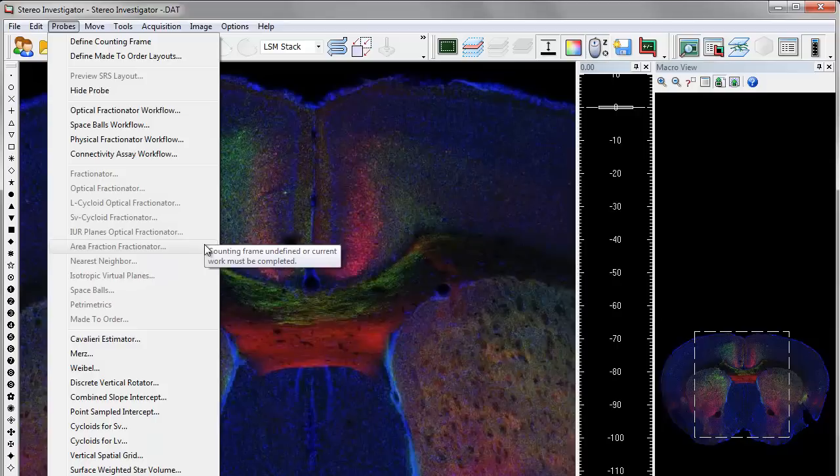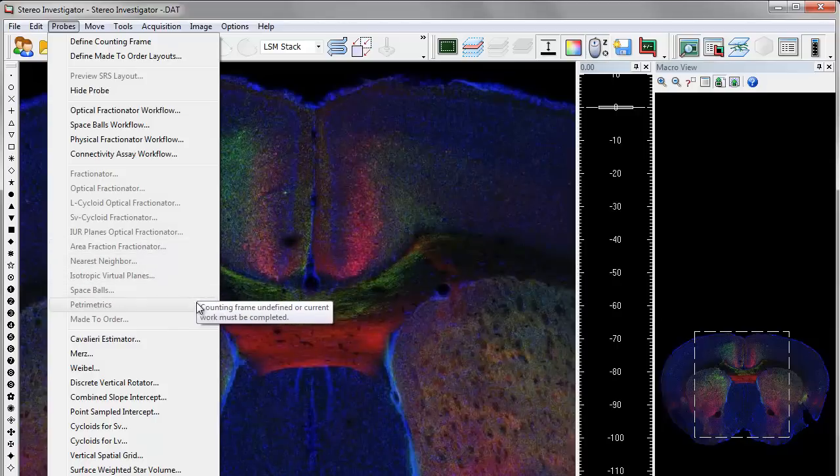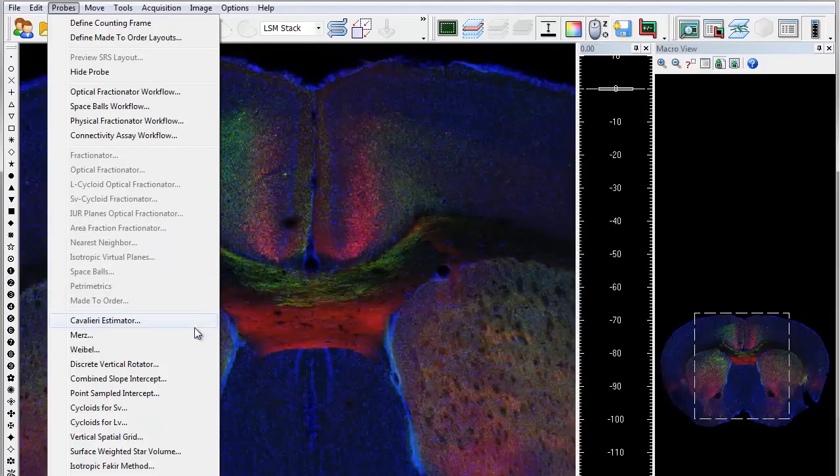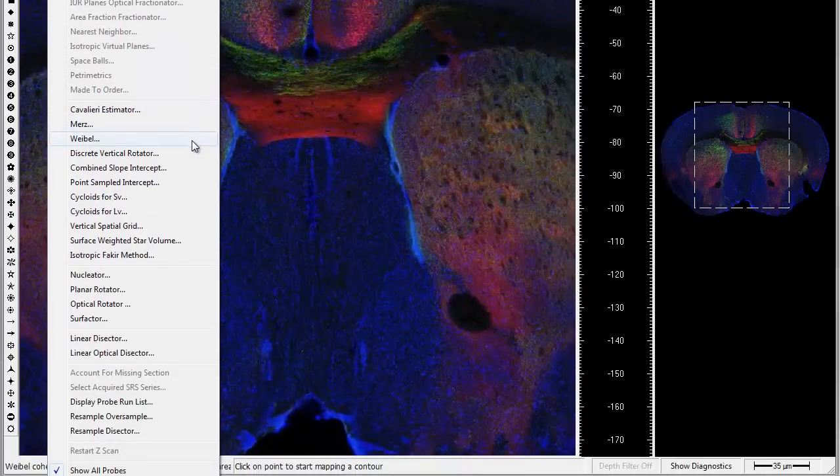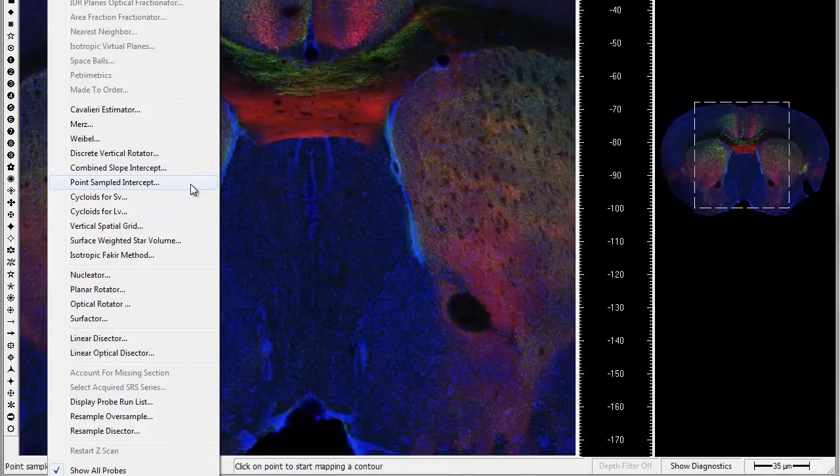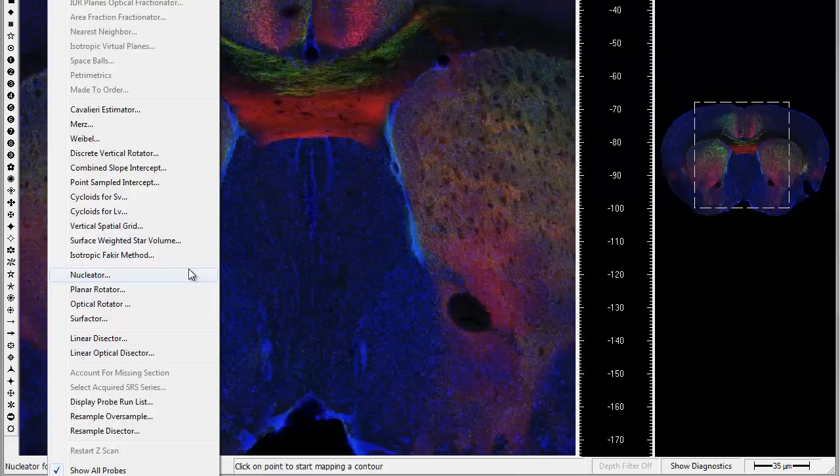Each probe in StereoInvestigator is made to accomplish a different stereological method efficiently and effectively. Many are even designed to work concurrently.